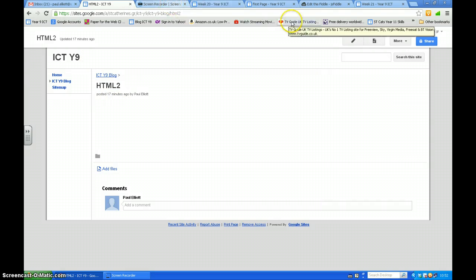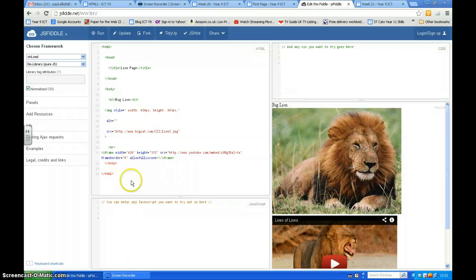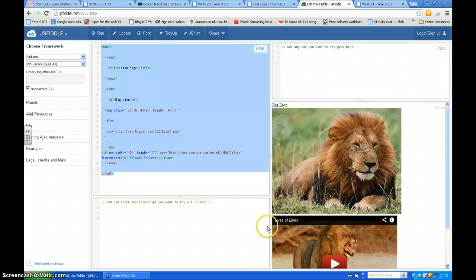First thing we're going to go to the JSFiddle software. We're going to copy everything in there. Copy it.